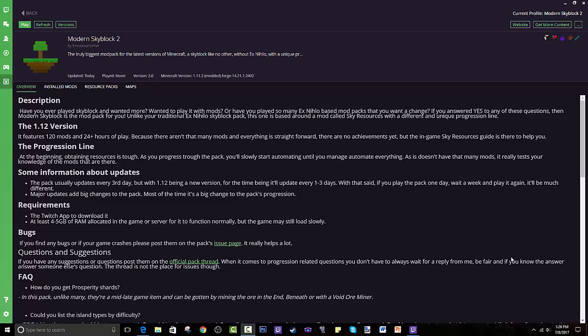Hey guys, welcome back to another tutorial. Today I'll be showing you how to install Modern Skyblock 2. This is a very popular modpack that is trending right now. The description says it's the truly biggest modpack for the latest version of Minecraft — a skyblock like no other, without Ex Nihilo, with a unique BAM. It's basically a twist on all the skyblock modpacks.